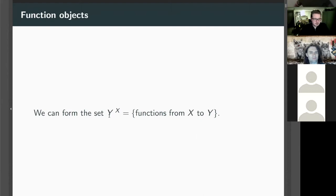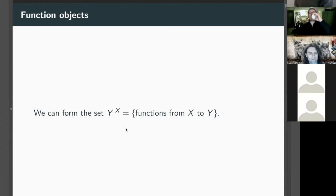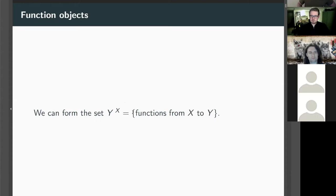Mathematicians use a power notation for function sets: instead of writing X → Y as in Haskell, they write Y^X. When X is a set and Y is a set, the functions from X to Y form a set — similar to how in Haskell the type X → Y is itself a type. This is what people mean when they say the category is 'Cartesian closed': functions are themselves an object of the category. If Y has y elements and X has x elements, the number of functions is y^x.